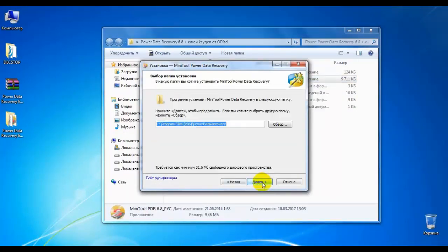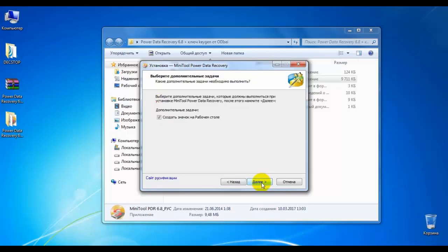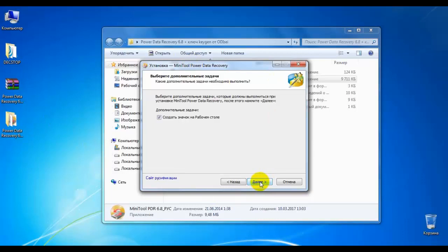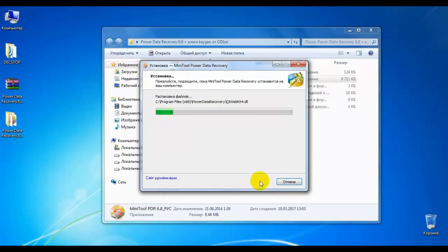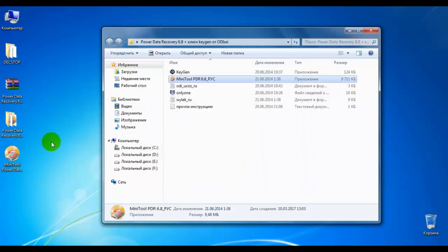I'm not going to show you how to use it. I'm just going to show you how it works. I'm just going to show you what the desktop is. I'm going to show you how it works. This is a program.